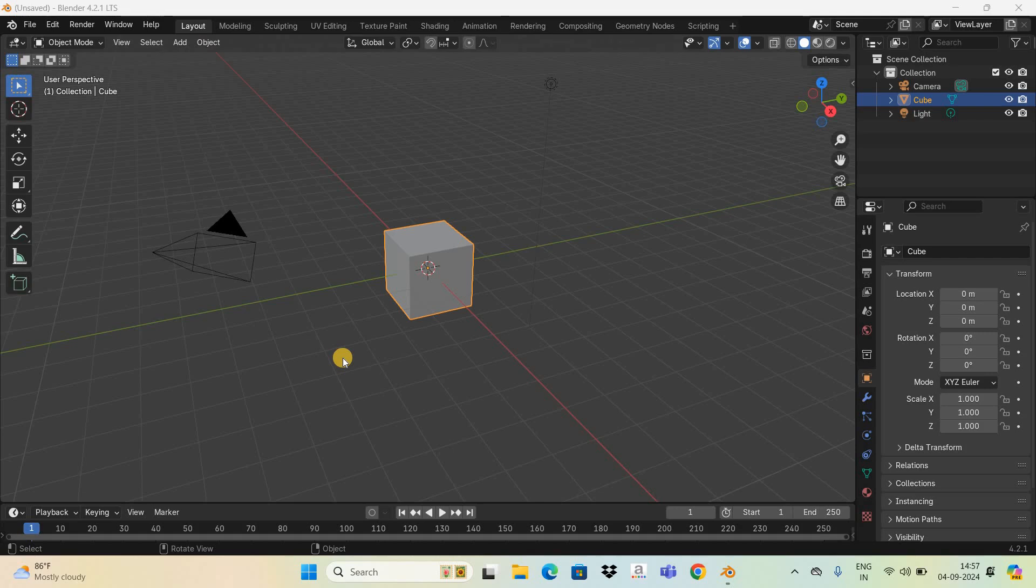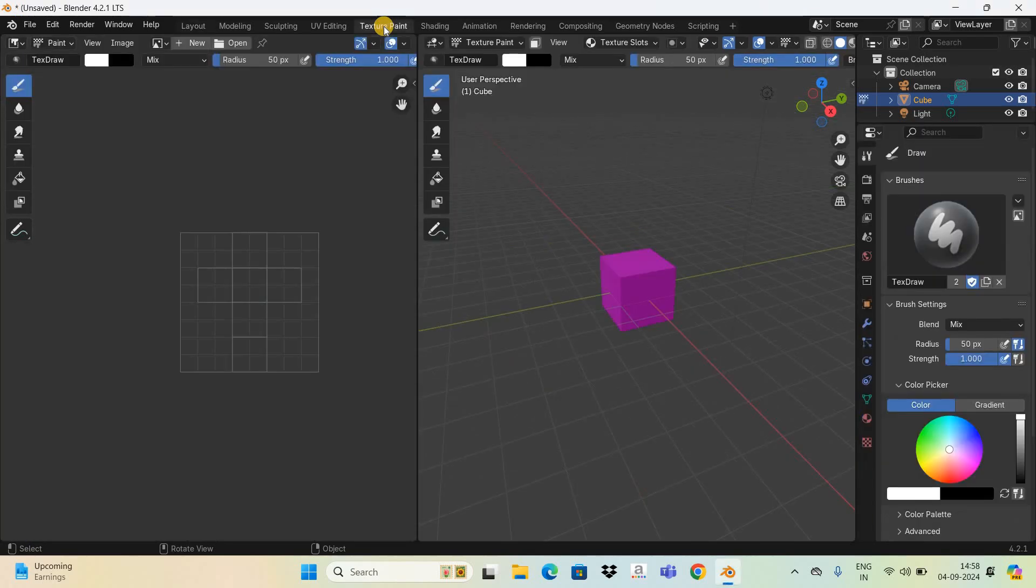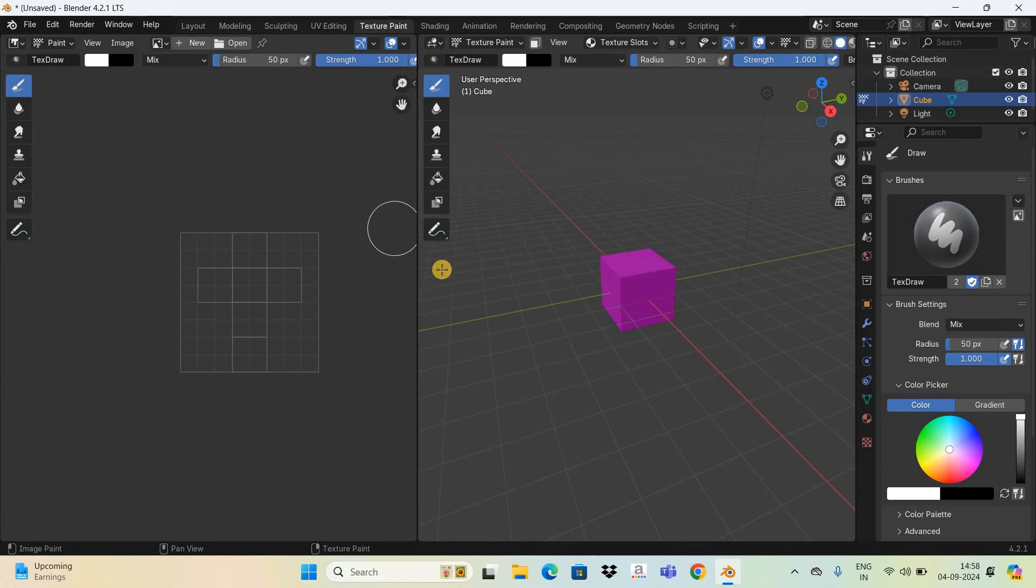To demonstrate this, I'm going to make use of this cube and we will be painting the texture of this cube. To start off, first you need to click on this texture paint menu which is present right at the top.